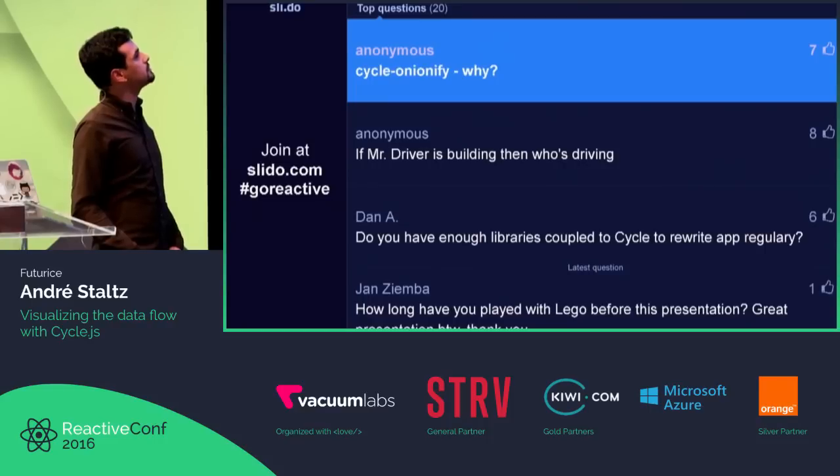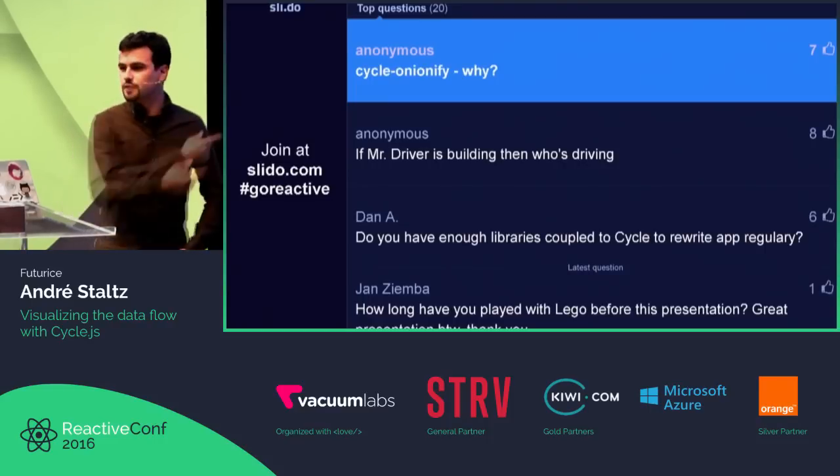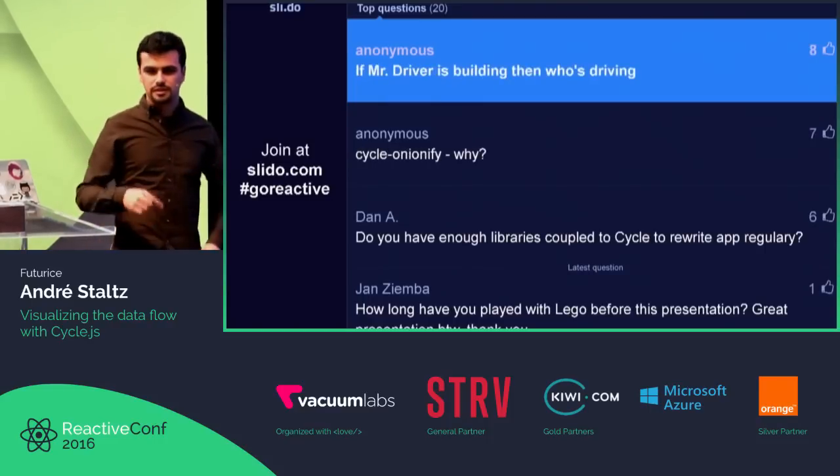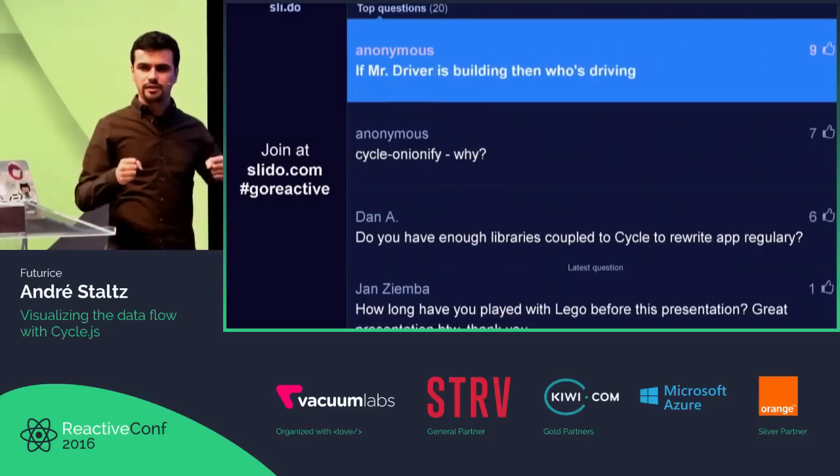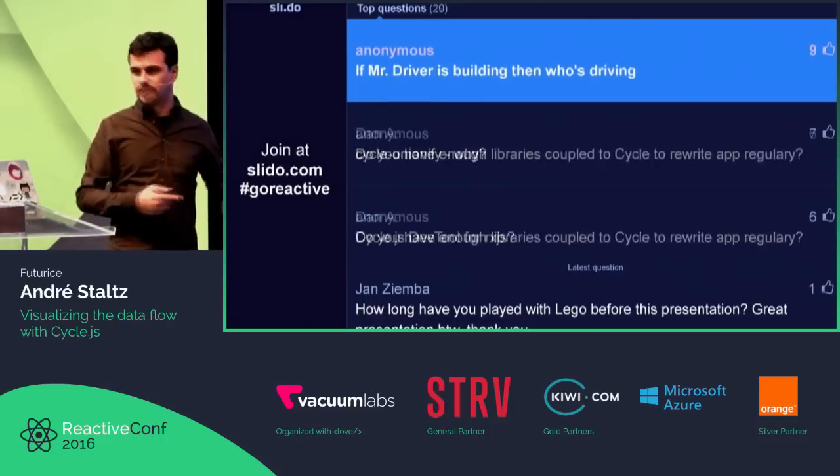Question: If Mr. Driver is building, then who's driving? I don't know if you noticed, but there was another Lego character who didn't have a head.